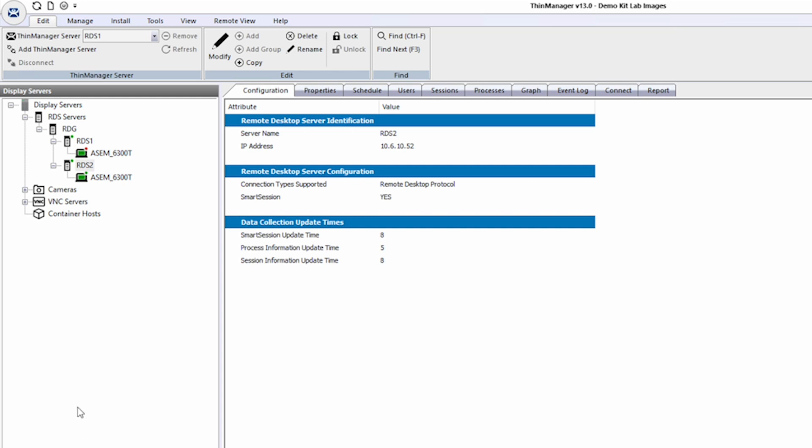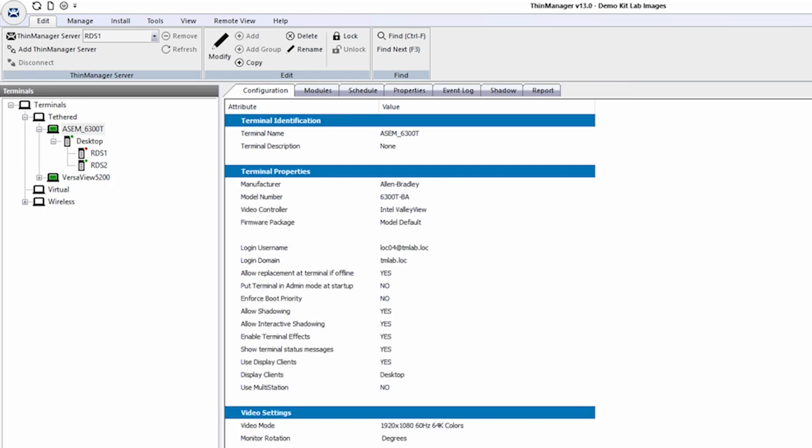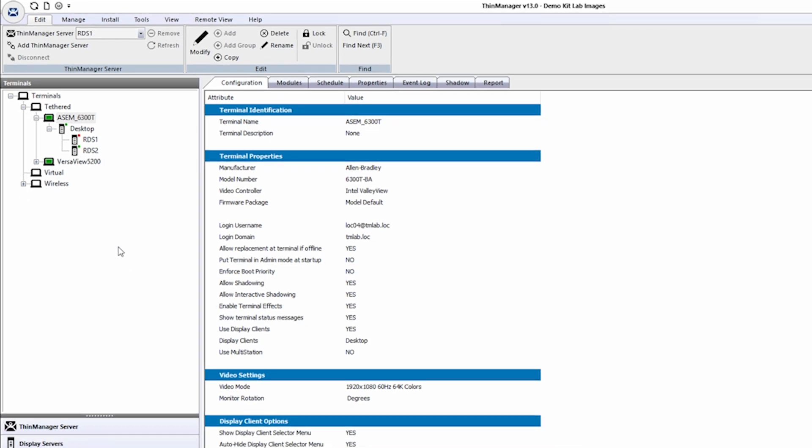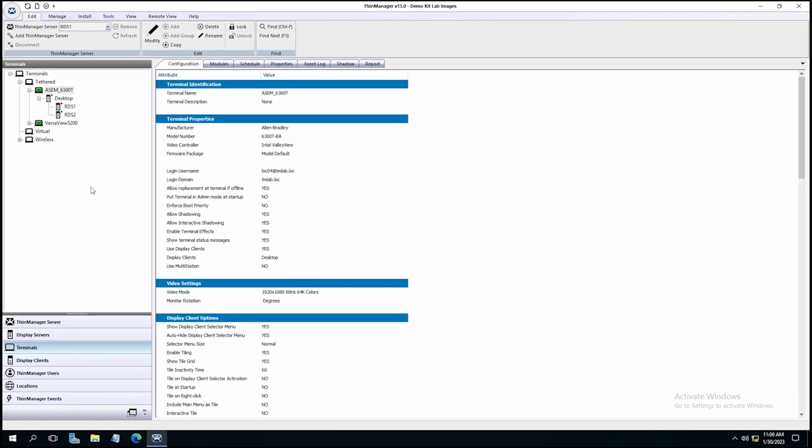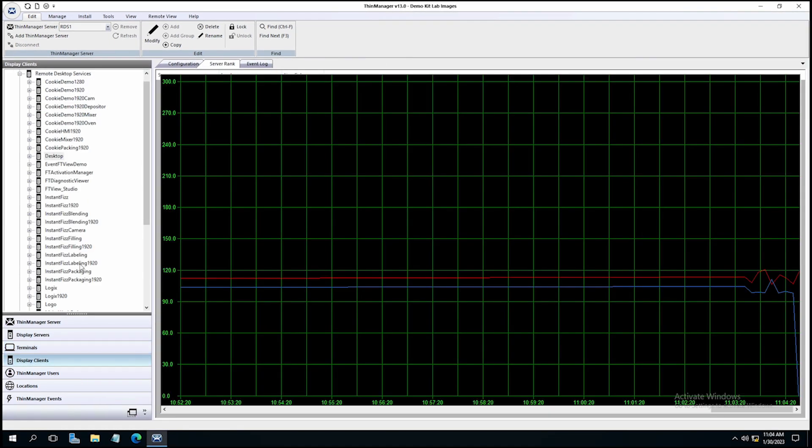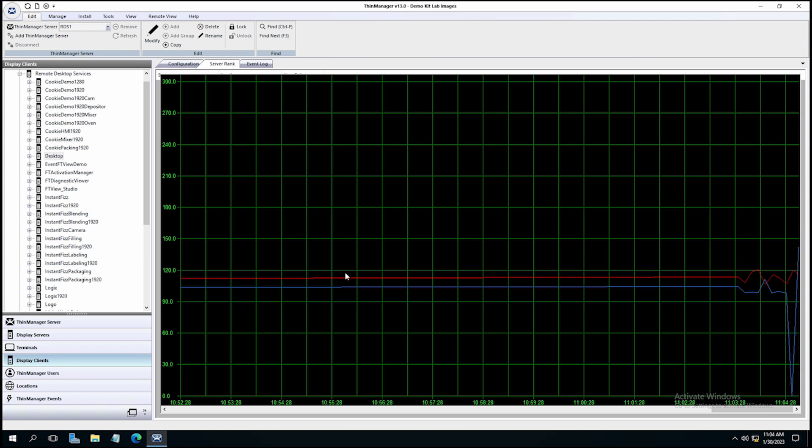And again, that's because we told Smart Session to make the decision of where to start the session, and indeed, it worked exactly as expected. If we go back to our display client window and look, certainly you can see the spike there where it did make a connection, but certainly RDS2's load was lighter than RDS1, so Smart Session worked correctly for this example.